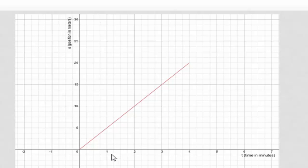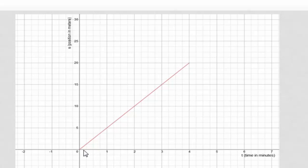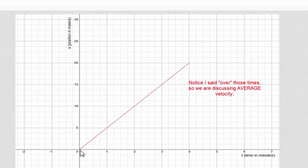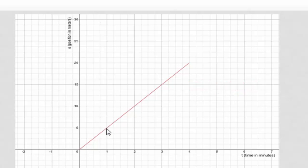What I have graphed here is time in minutes versus position in meters. An object at time zero has a position of zero. By four minutes its position is 20 meters away. At one minute it's five meters, two minutes ten, three minutes fifteen, four minutes twenty. We're going to calculate its velocity over those times. Looking between zero and one minute, the average velocity is the change in position — five meters — over the change in time — one minute — so five meters per minute for the first minute.